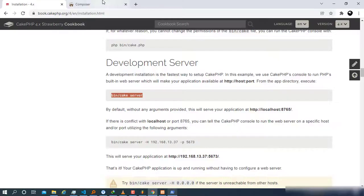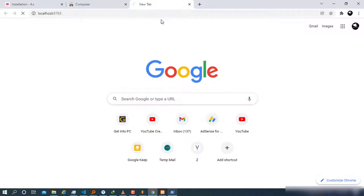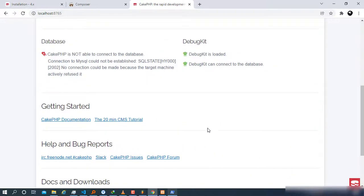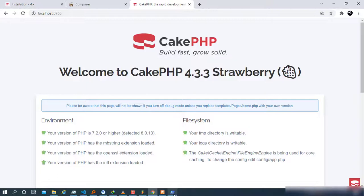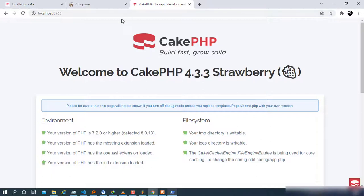Copy the server URL, come back to your browser, and paste it. Wait for the page to load. Once it loads successfully, you'll see the CakePHP 4.3.3 welcome page — the current version at the time of making this video. Seeing this page means you have successfully installed CakePHP.